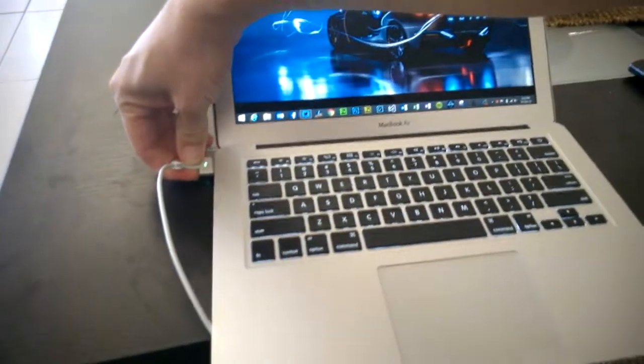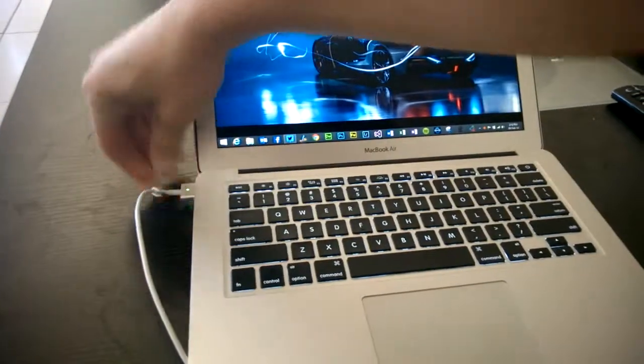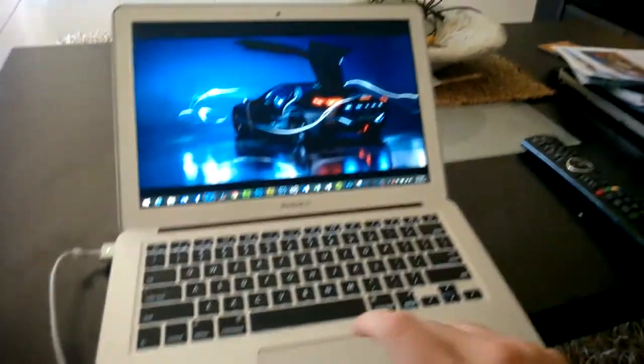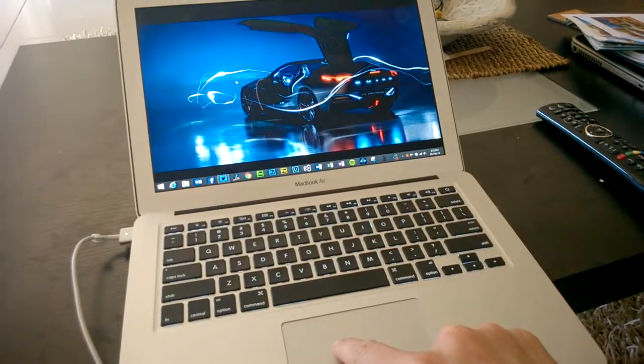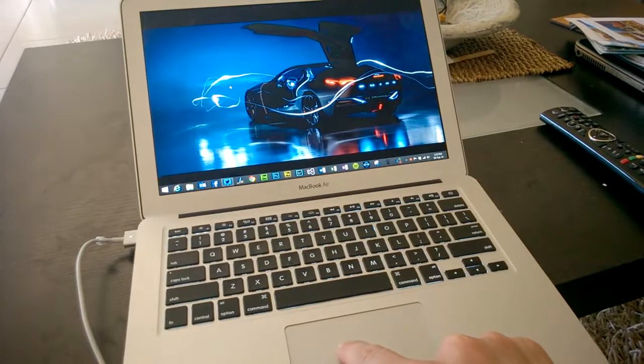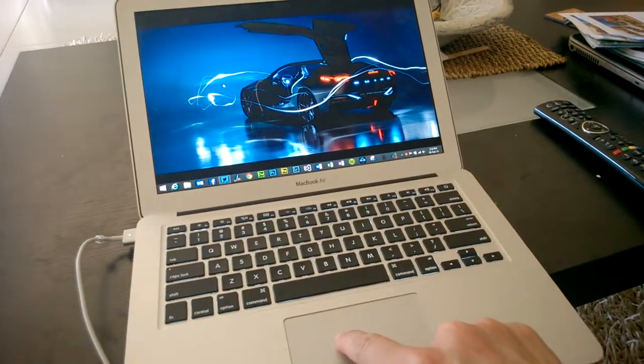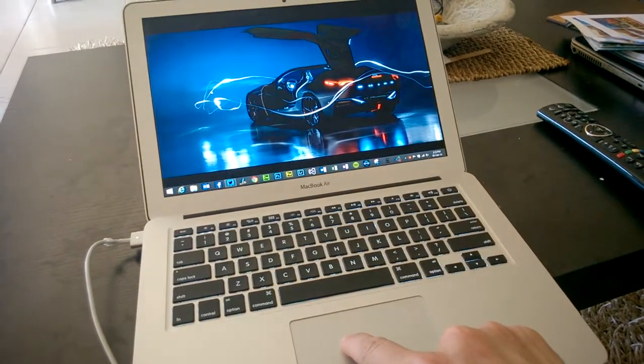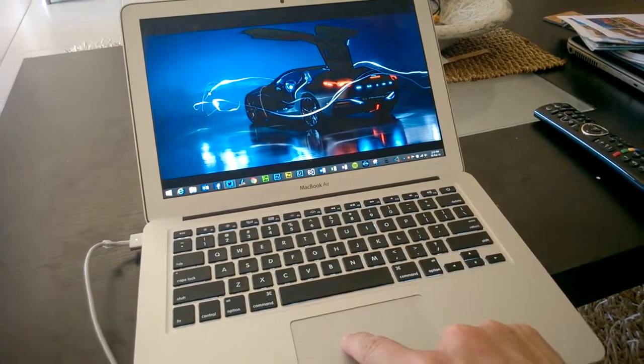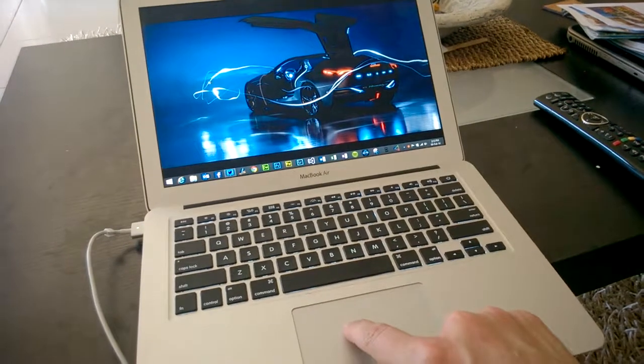Just to show you that again, I'm definitely not moving my finger, and the mouse cursor is jumping all over the place. As you can imagine, it's incredibly difficult to tap on anything.